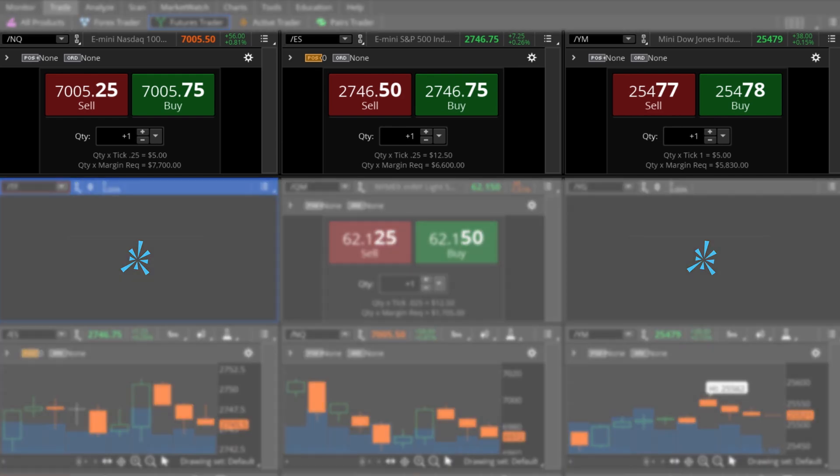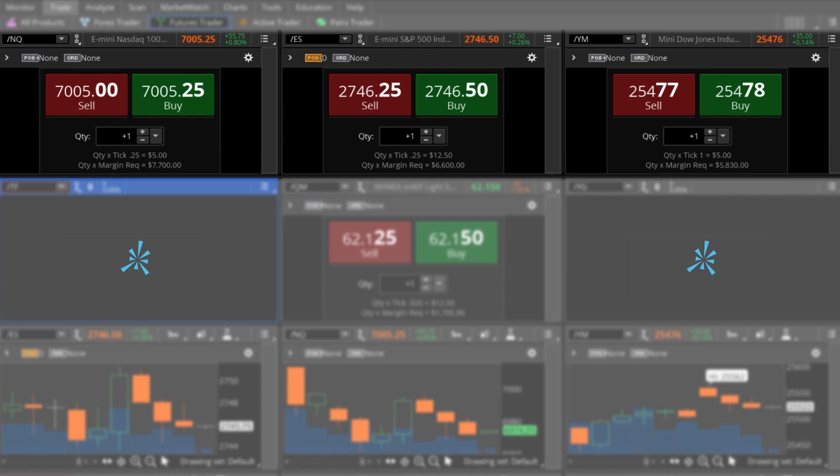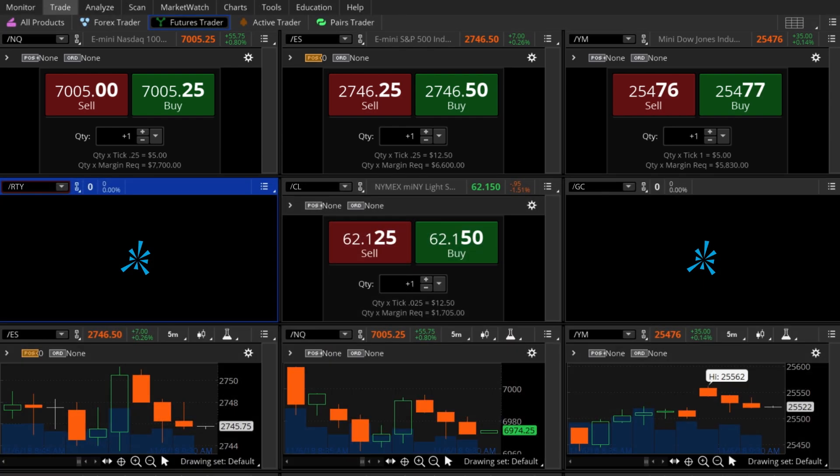The first time you log in, you'll see three equity indices: the e-mini NASDAQ, the e-mini S&P 500, and the mini Dow Jones Industrial Average. In a minute, we'll place a sample trade using the e-mini NASDAQ, but first, let's look at some features of the Futures Trader tab.